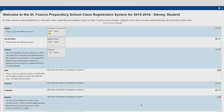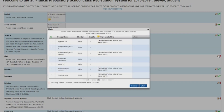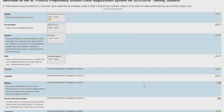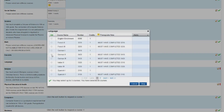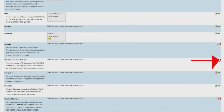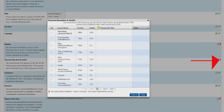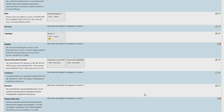Continue through each department until you have selected all the courses you wish to take. As you progress, the courses you select will be displayed by each department on the course selection screen. An exclamation point indicates there is a required course for that department.